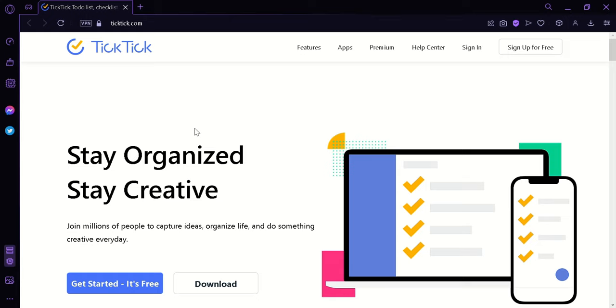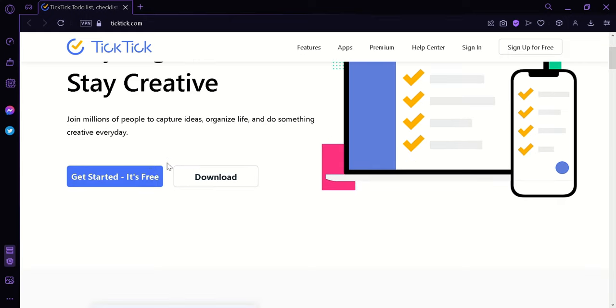Now to begin our tutorial, we're simply first going to click on this button, Get Started, it's free, or if you want to download this application, you simply click on this button. But right now, we're going to click on Get Started.